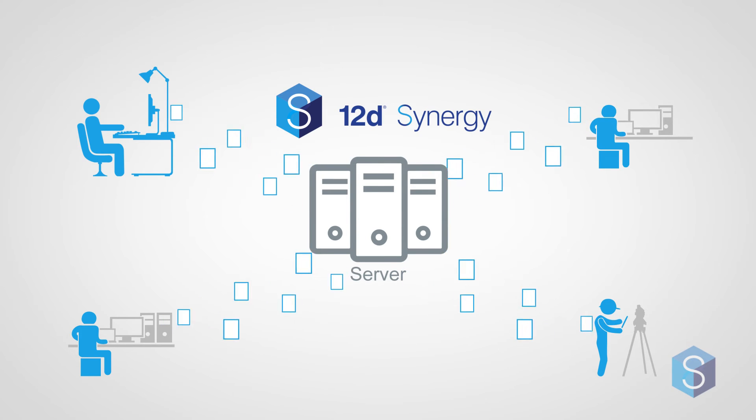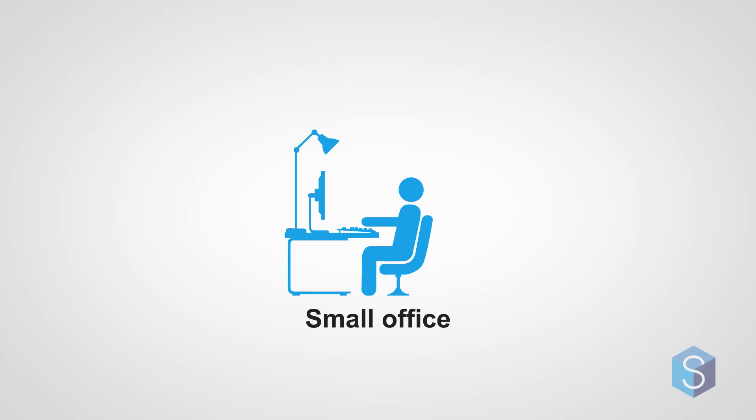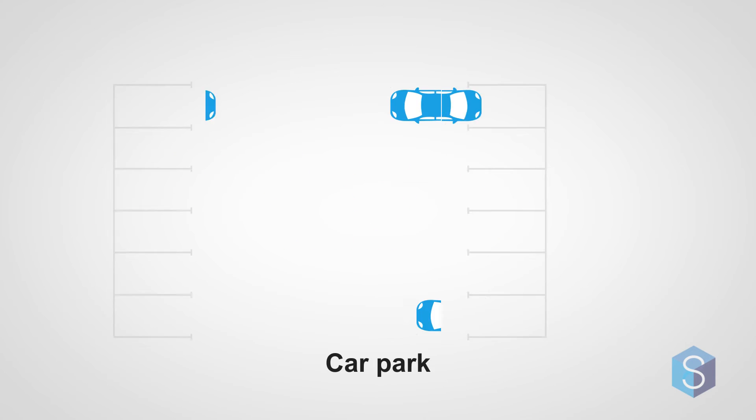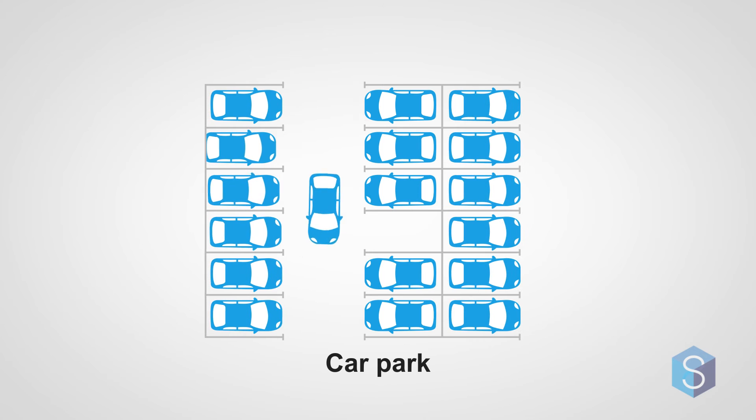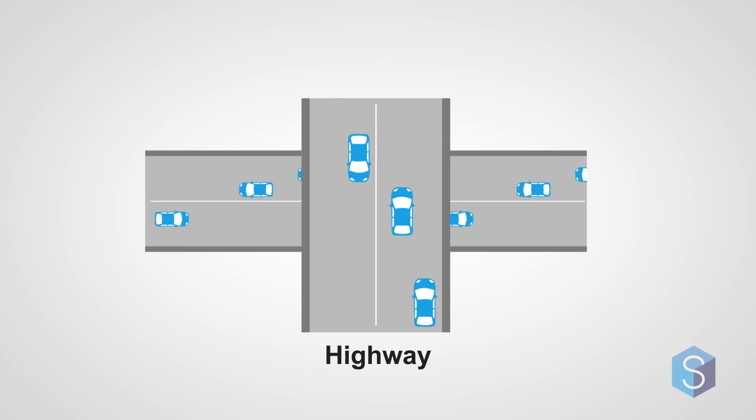12D Synergy is scalable so it can be used in a small office, in a big multinational office, on a small car park project, or even a multi-billion dollar highway project.